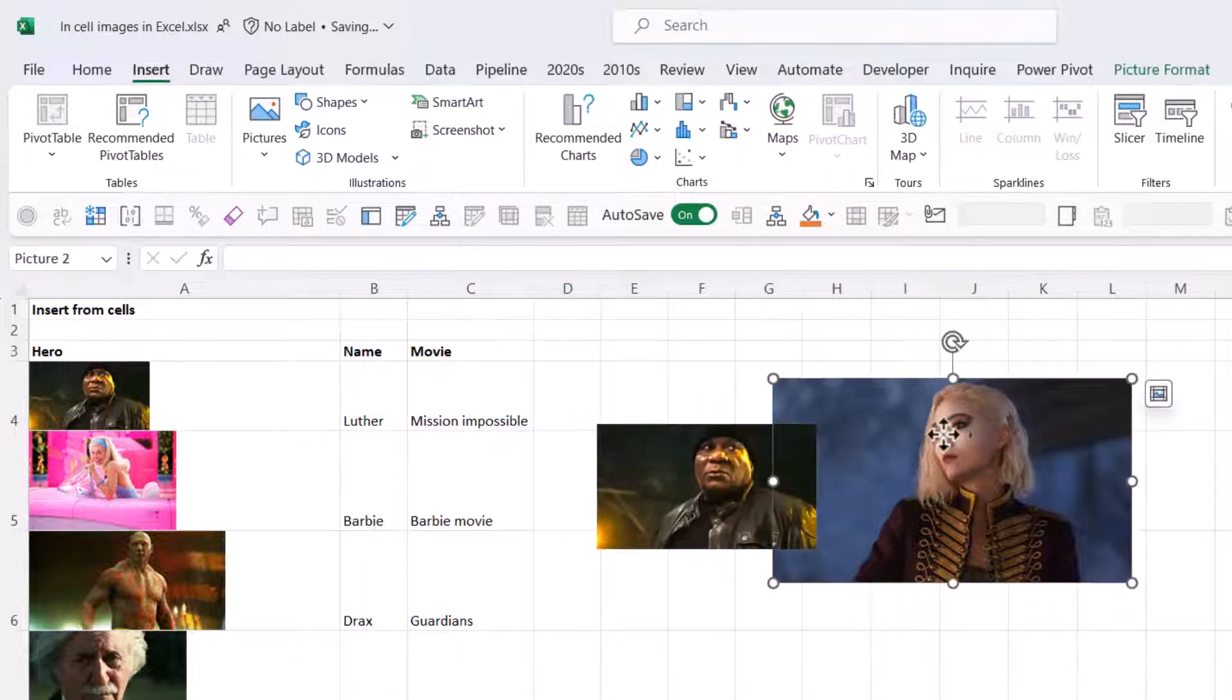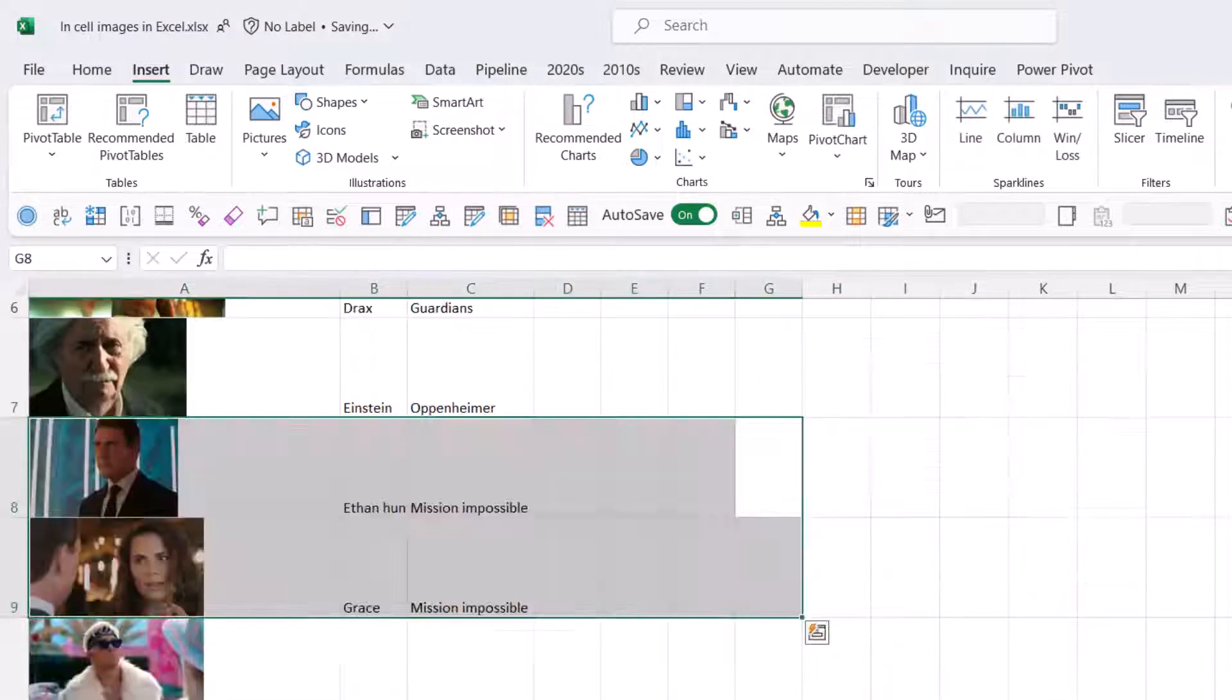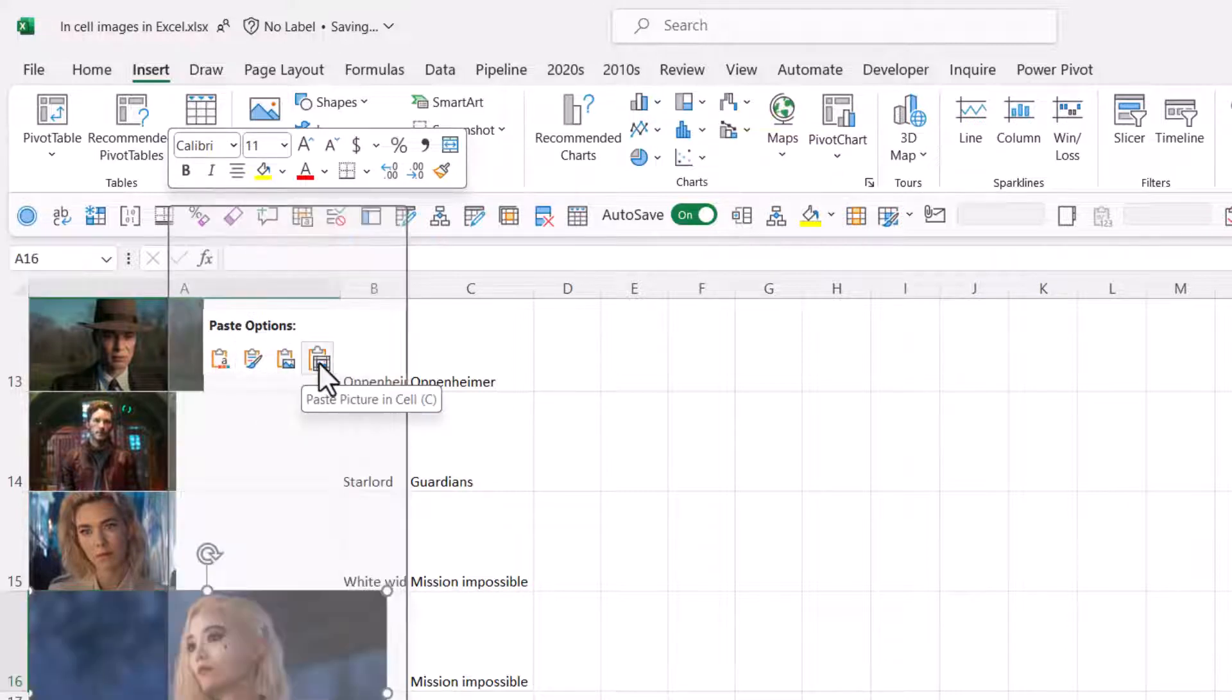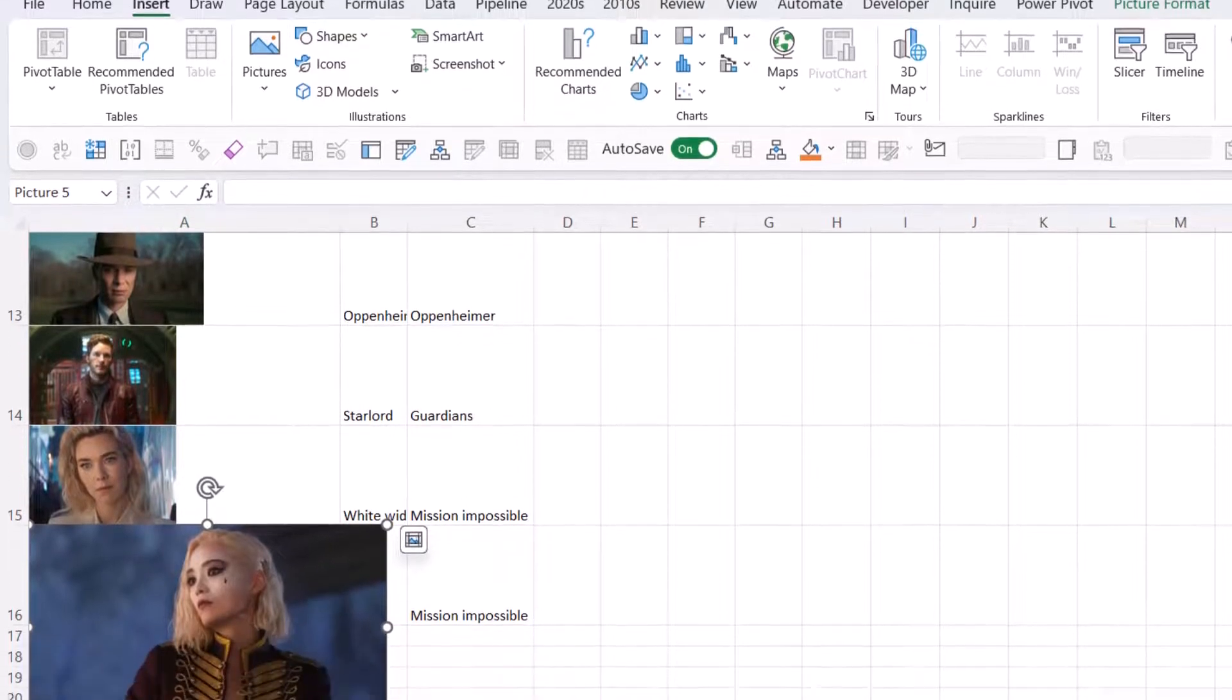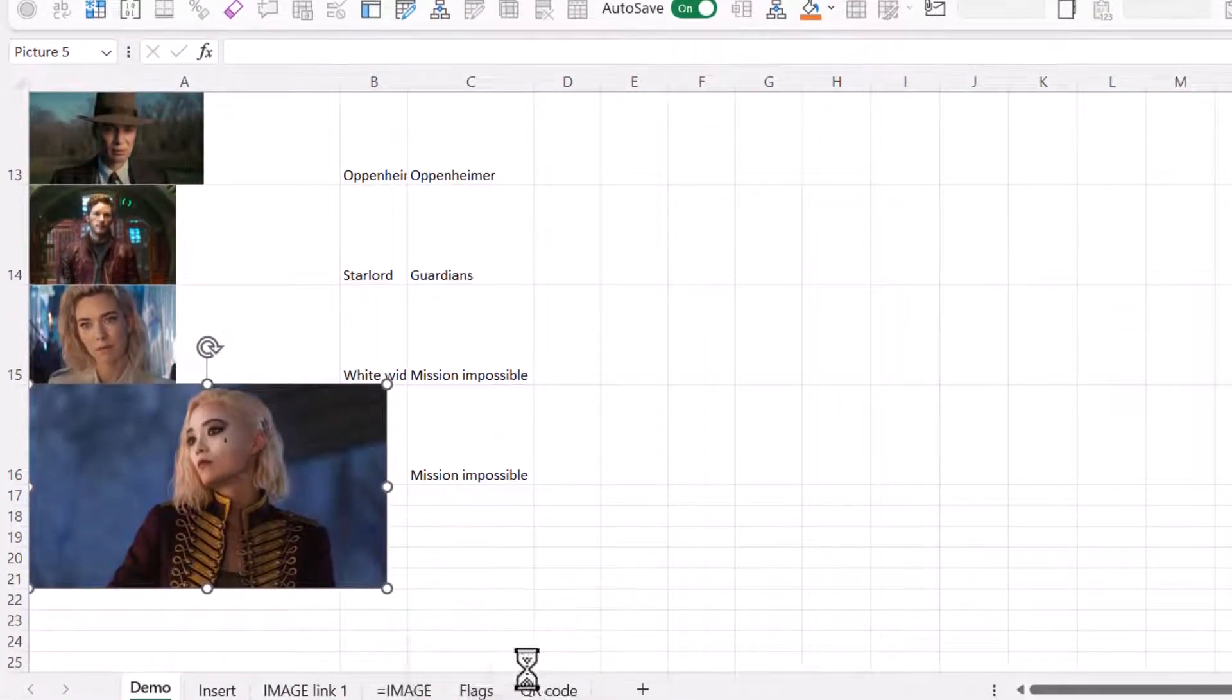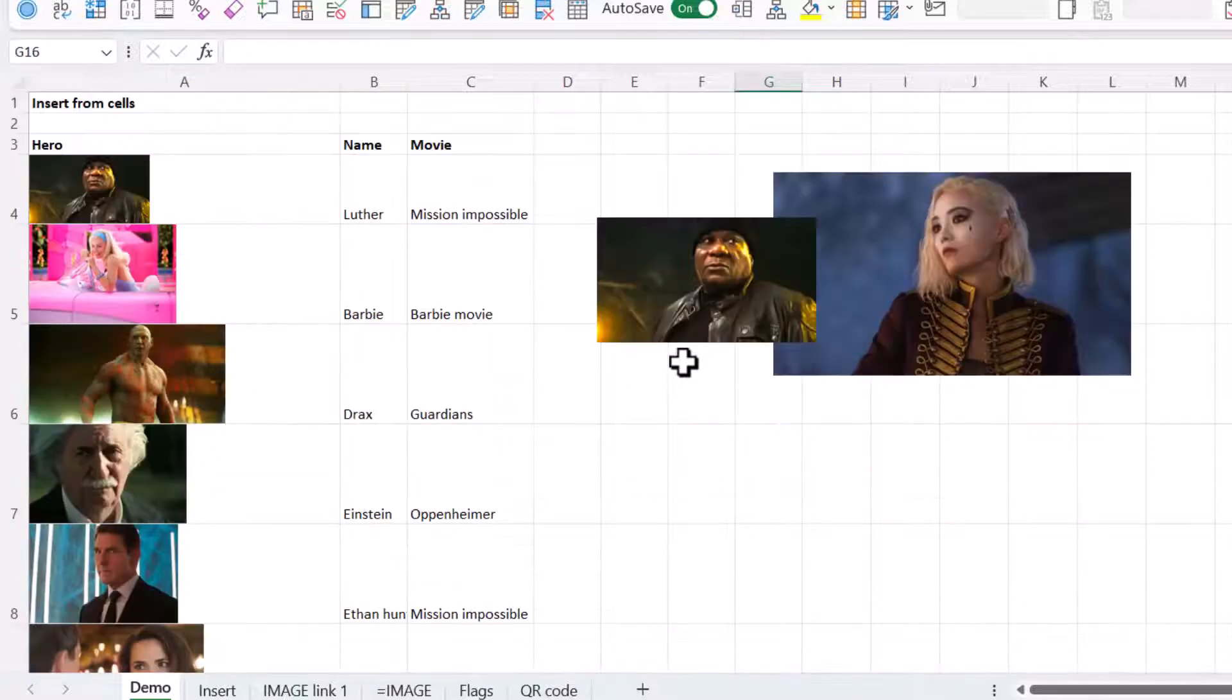Another way that you can get an image in is you can also copy it. And it can be from anywhere. It doesn't have to be from the same Excel. And then here I can paste. And I have this extra option for Paste Picture in Cell. Or if I just click there and paste, it will initially do that. But if then the Ctrl, I can choose this option, Paste Picture in Cell.